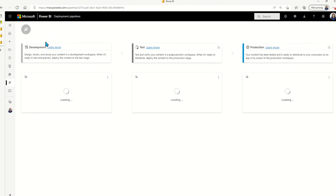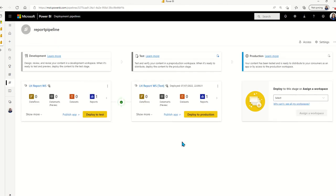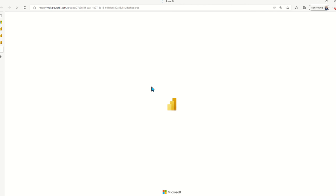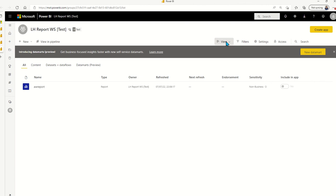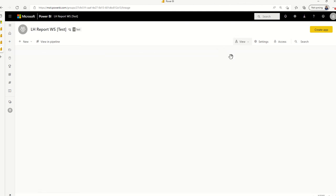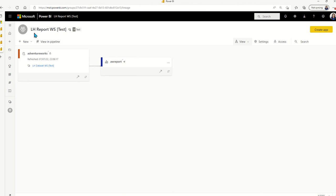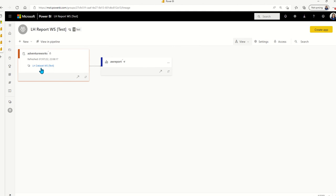Now, if we go to the target workspace, so the test instance of report workspace and we click into and we click the lineage from there, you will see that this report was in the test report workspace of the test environment.